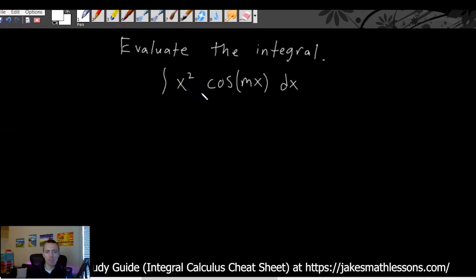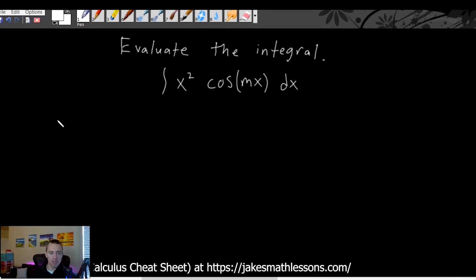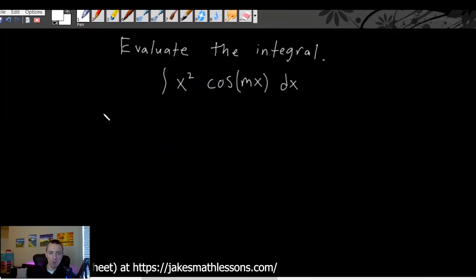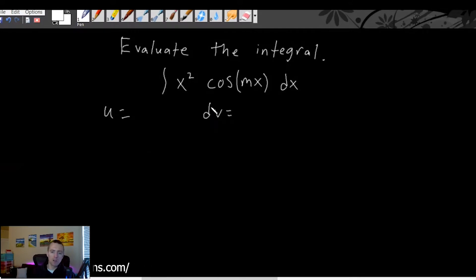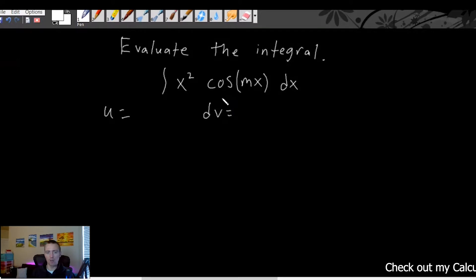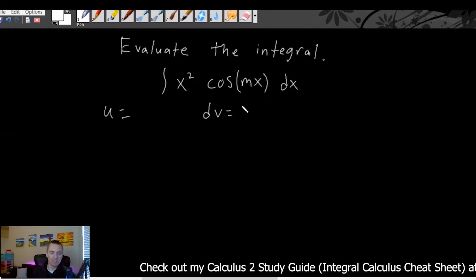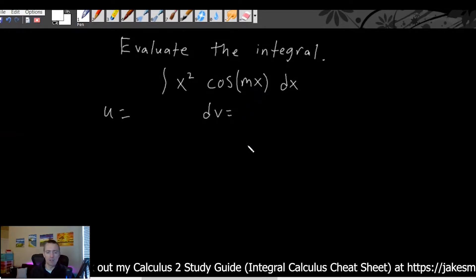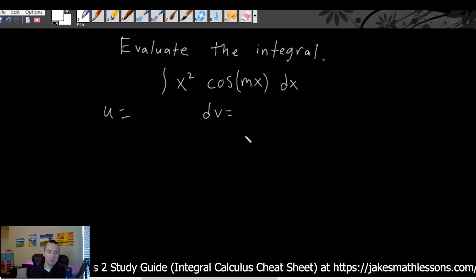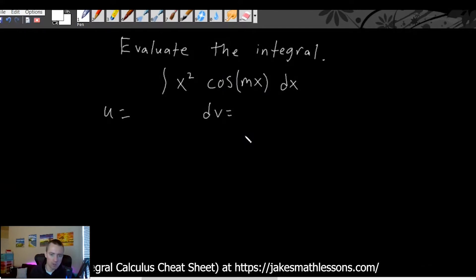The first step of any integration by parts problem is to figure out what you want to make u and what you want to make dv. If you have sine or cosine, it usually doesn't really matter whether you take the derivative or the antiderivative, because the derivative and antiderivative of sine and cosine only differ from each other by a constant, which you can just pull out of the integral.